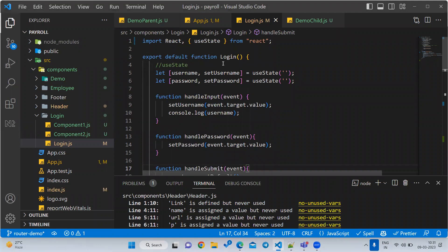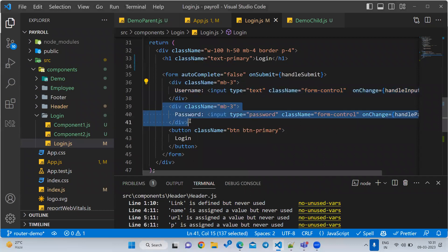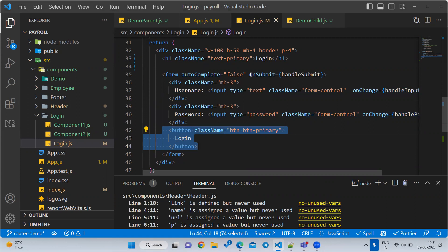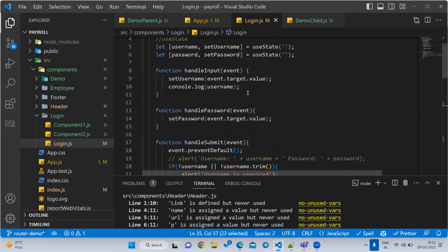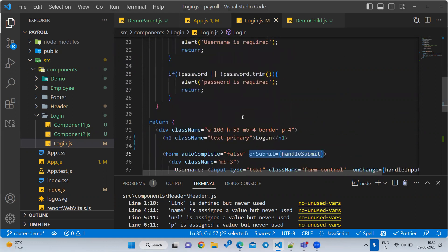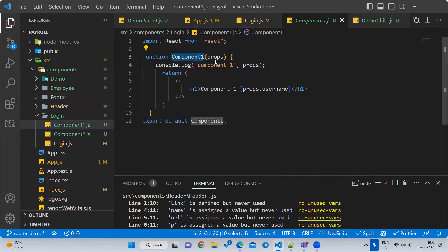There is a login component. Inside the login component we have two properties — one is a login form with a username and another is a password. Whenever we are clicking the login button we are calling a submit function and doing some validation. Now what we want to do is — whenever we are typing, I want to display this data in the child component, not the parent. For this purpose I have created one simple React component called Component One.